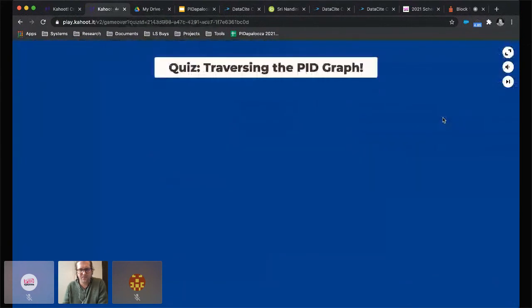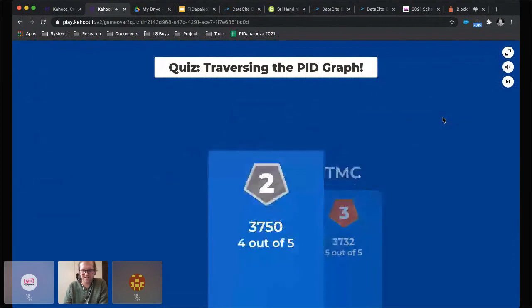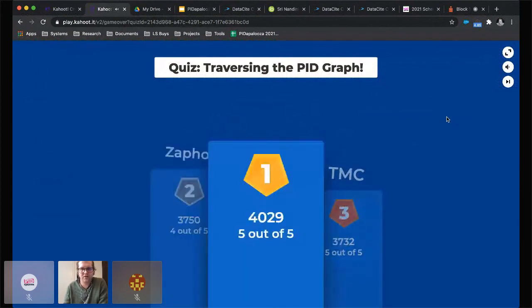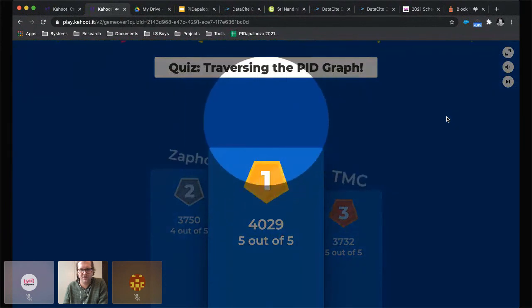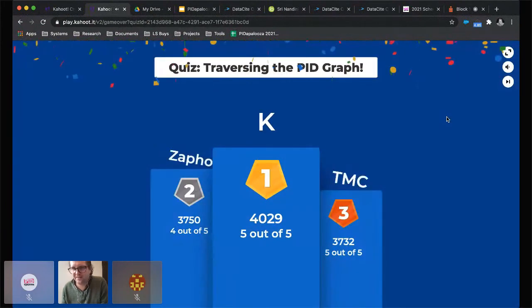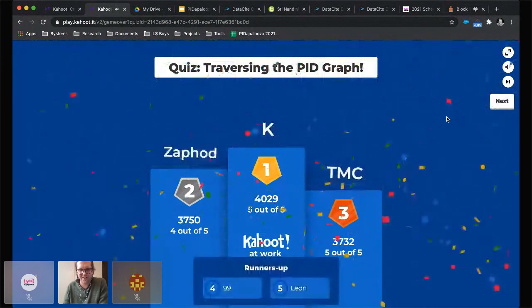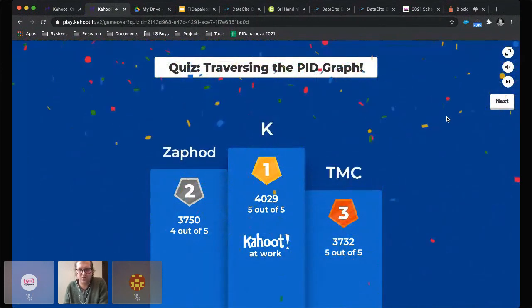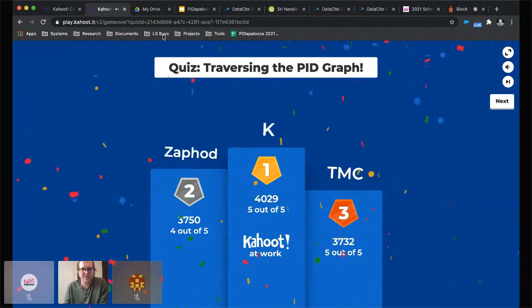The rewards: in third place TMC, in second place self-rights, and in first place we have K — well done. Obviously we don't know exactly who you are. 99 was in fourth place and Leon was in fifth place. Thanks for playing along with us.